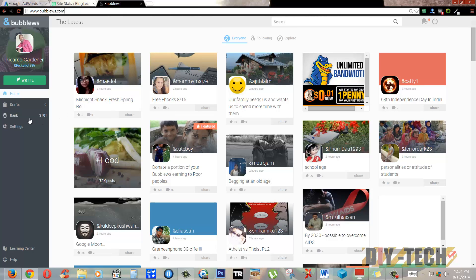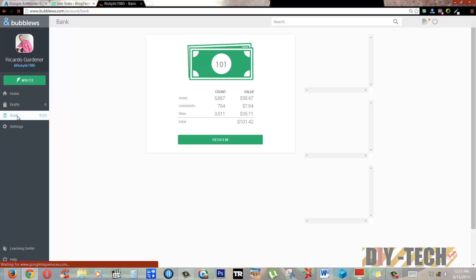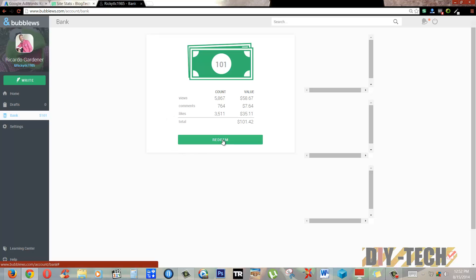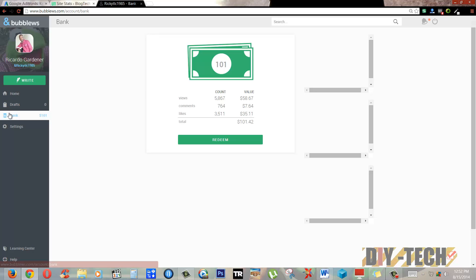This is a legit program. Here I have my bank and currently I have a balance of $101.42 US. I'm just going to show you how you can actually make some money. They pay out to PayPal. All I have to do is hit the redeem button here and I can redeem my $101.